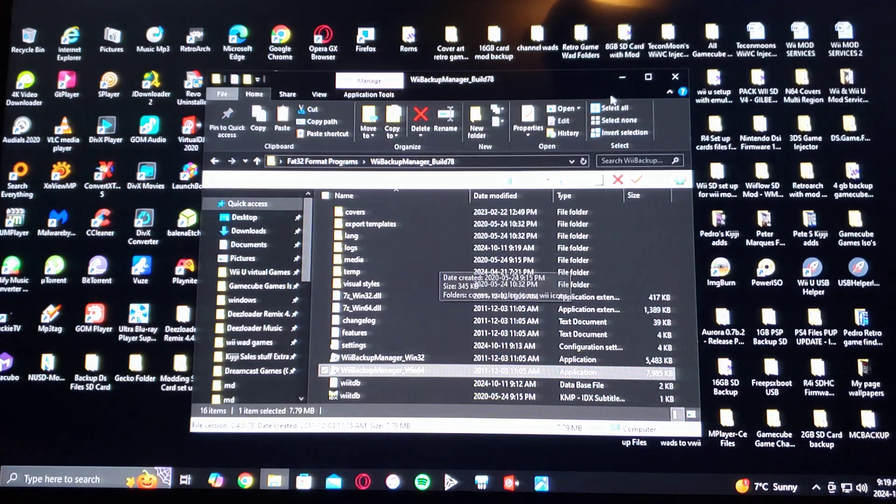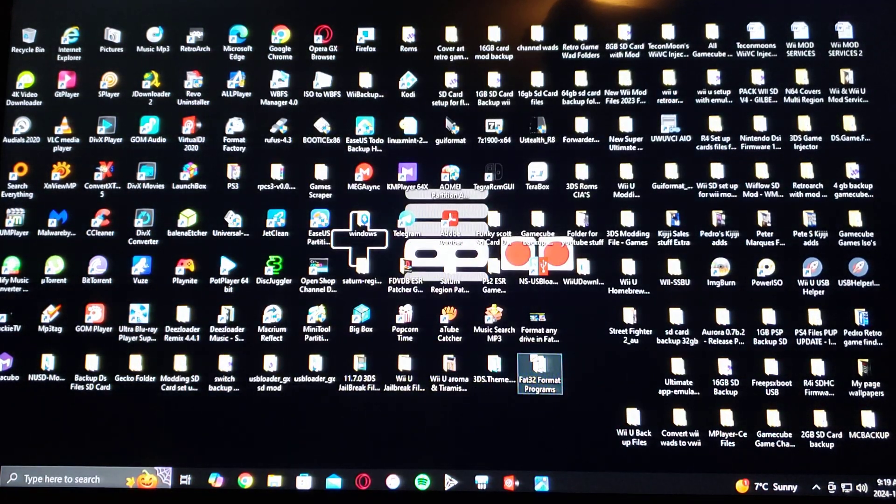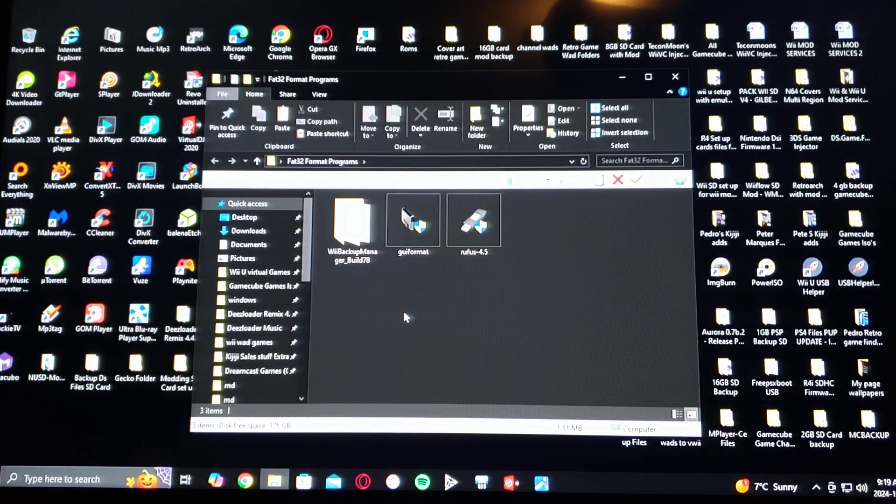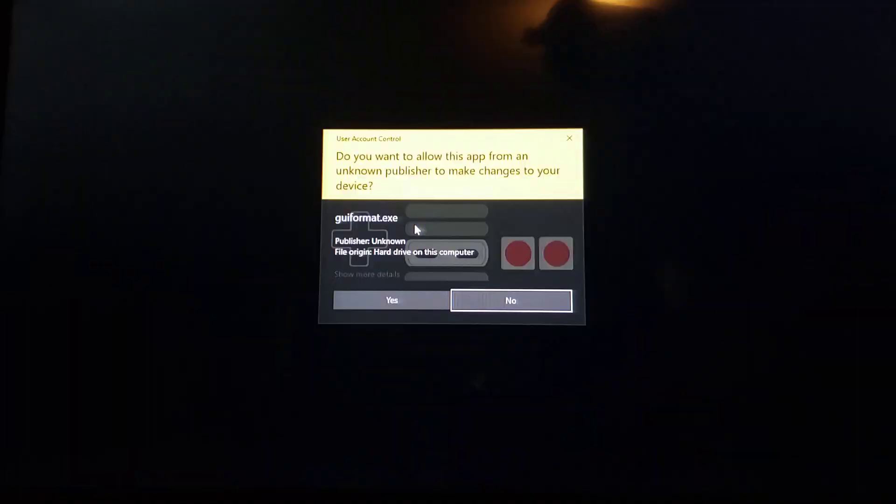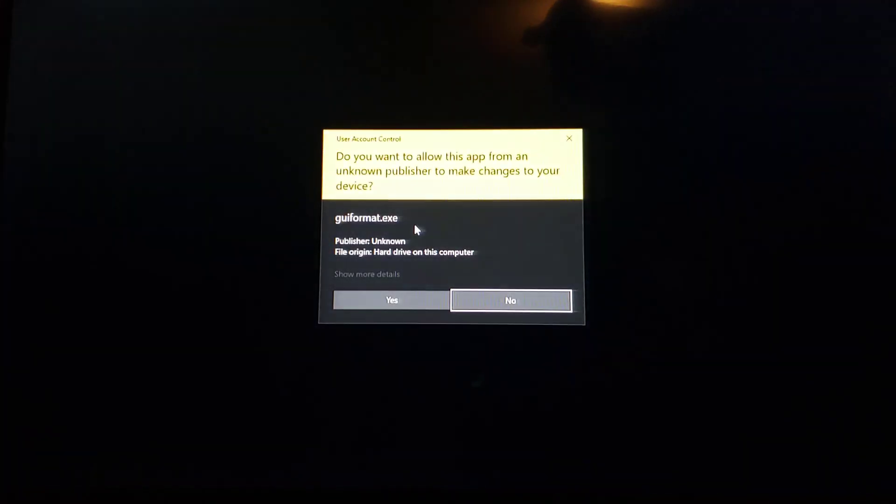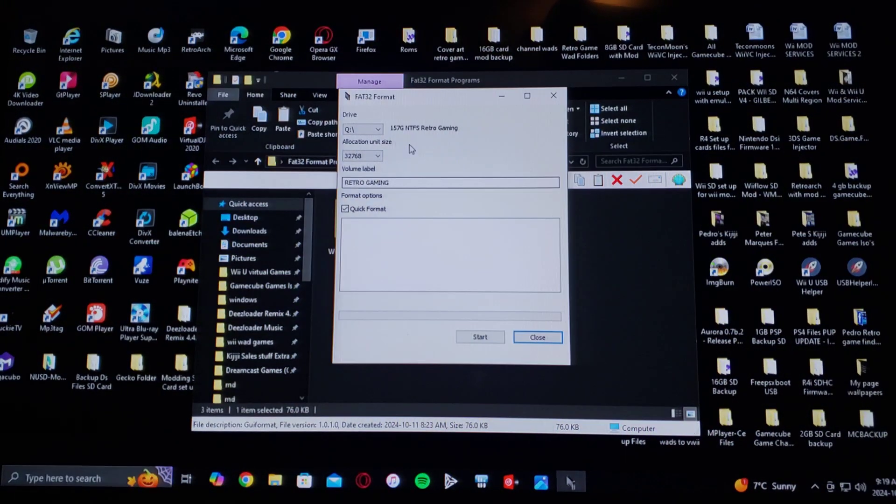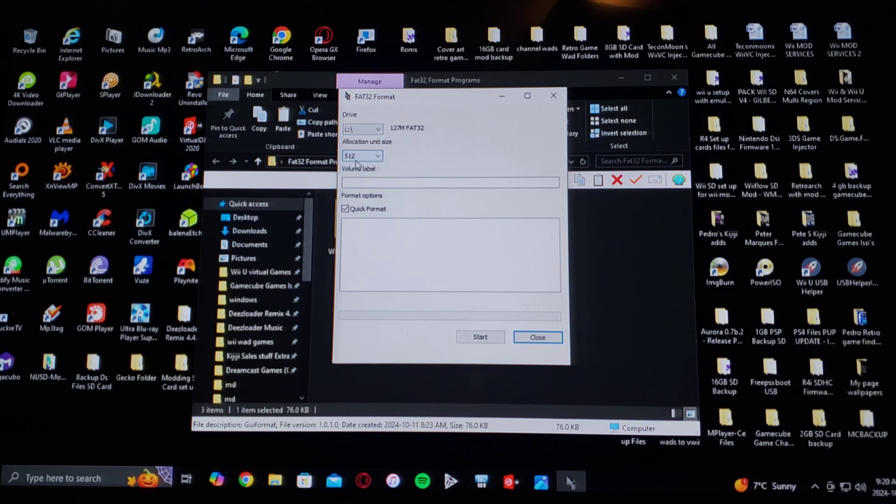Next program is going to be GUI Format. So double-click the exe file. Say yes. Find your drive letter. So L.